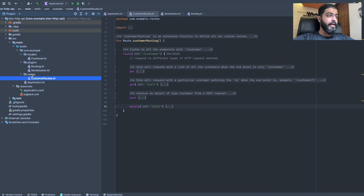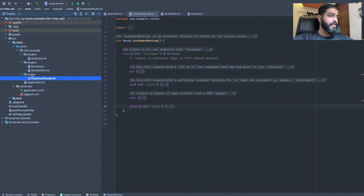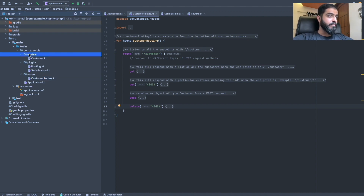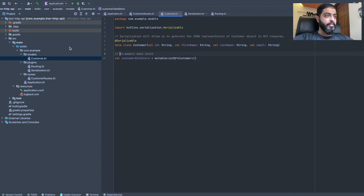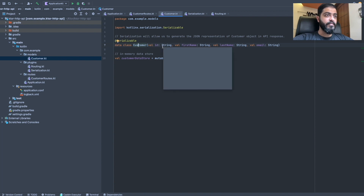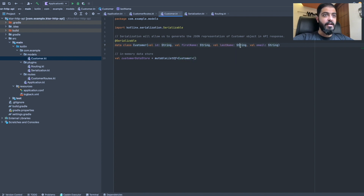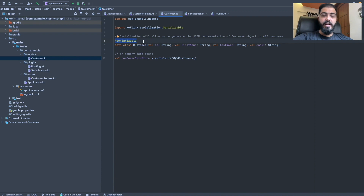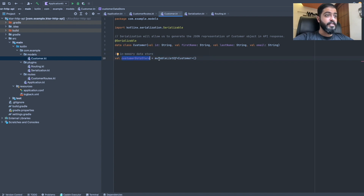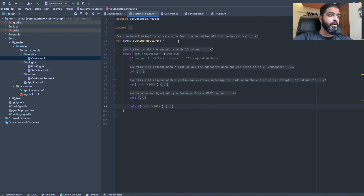Now we go ahead and create our first HTTP API on the Ktor server. I've created a `routes` package containing a `CustomerRoutes.kt` file. To hold the data I've created a `models` package containing a `Customer` data class. The Customer data class has fields: `id` of type String, `firstName` of type String, `lastName` of type String, and `email` of type String. A `@Serializable` annotation is written over this class to help with serialization. To hold data, we have an in-memory DB called `customerDataStore`, which is a list of Customer.